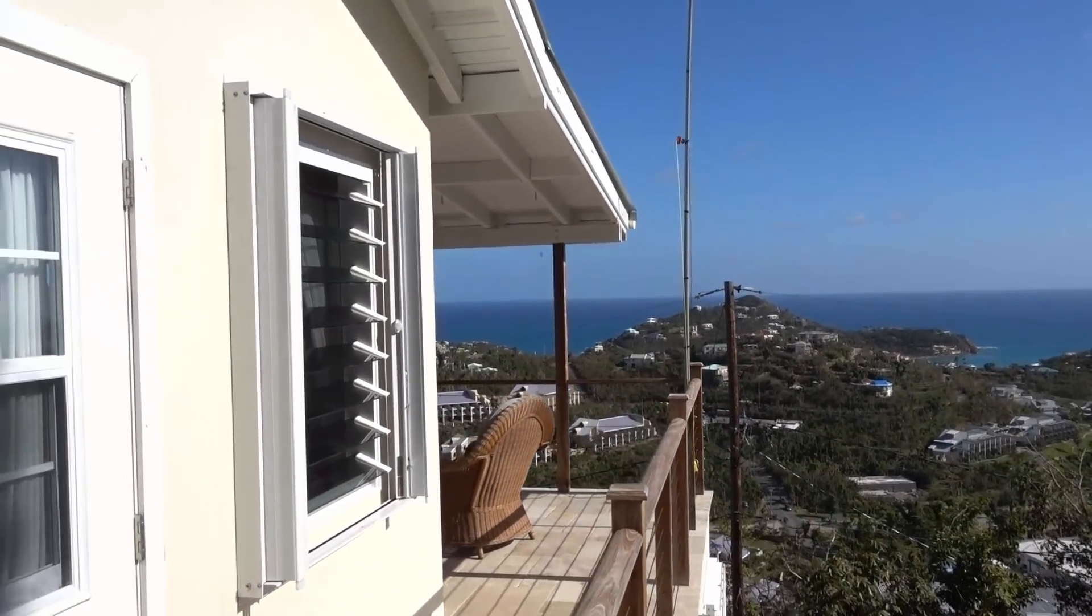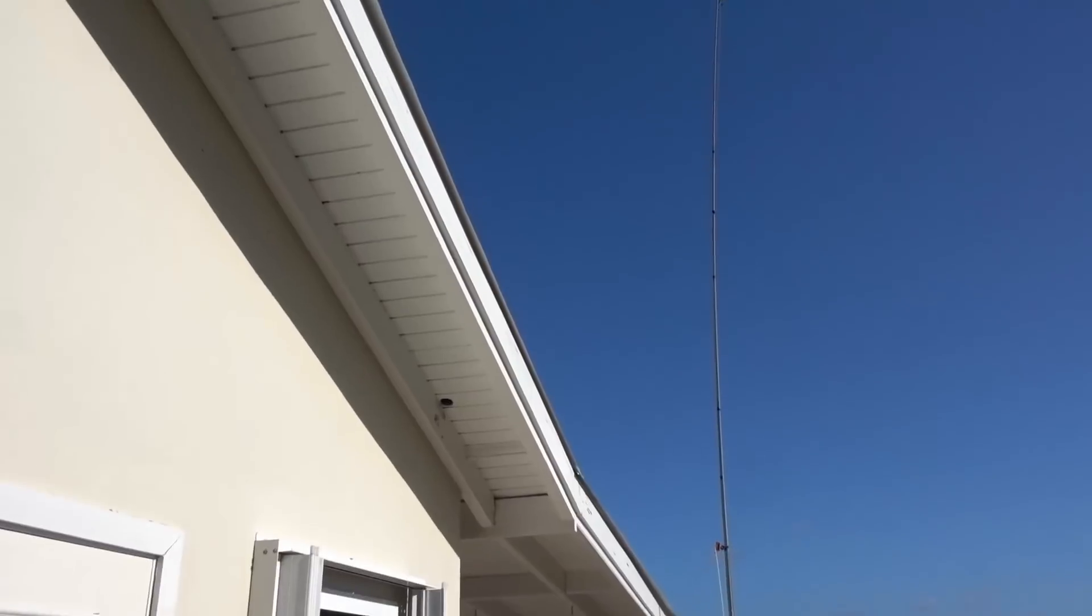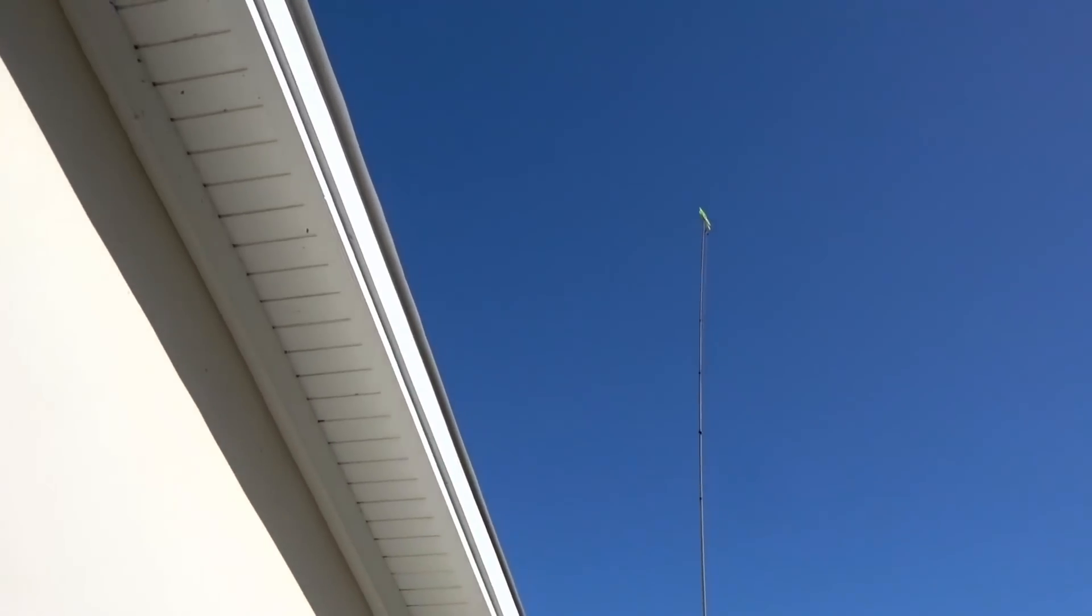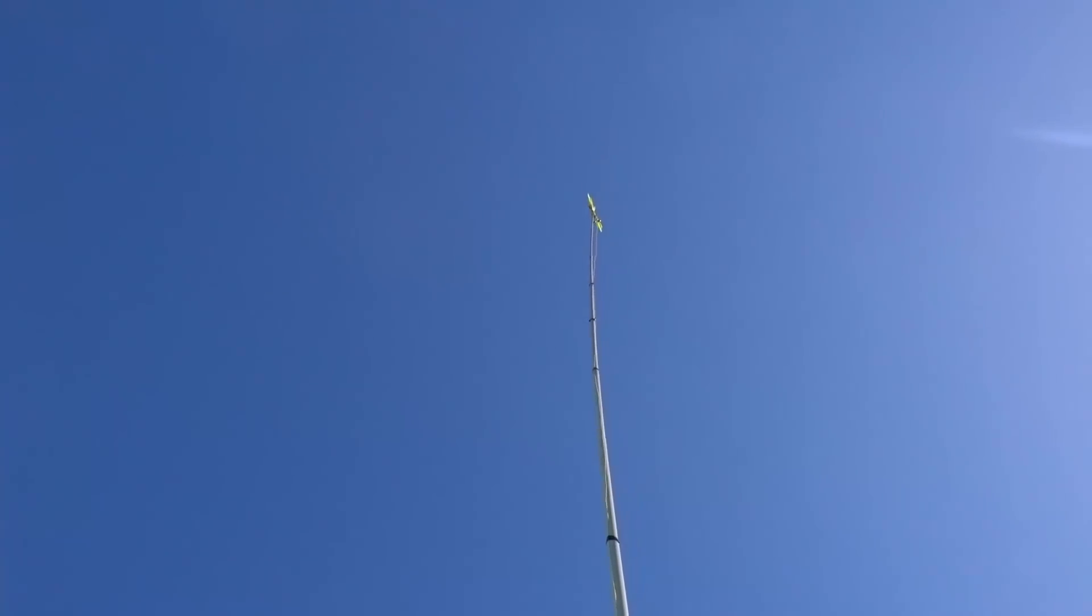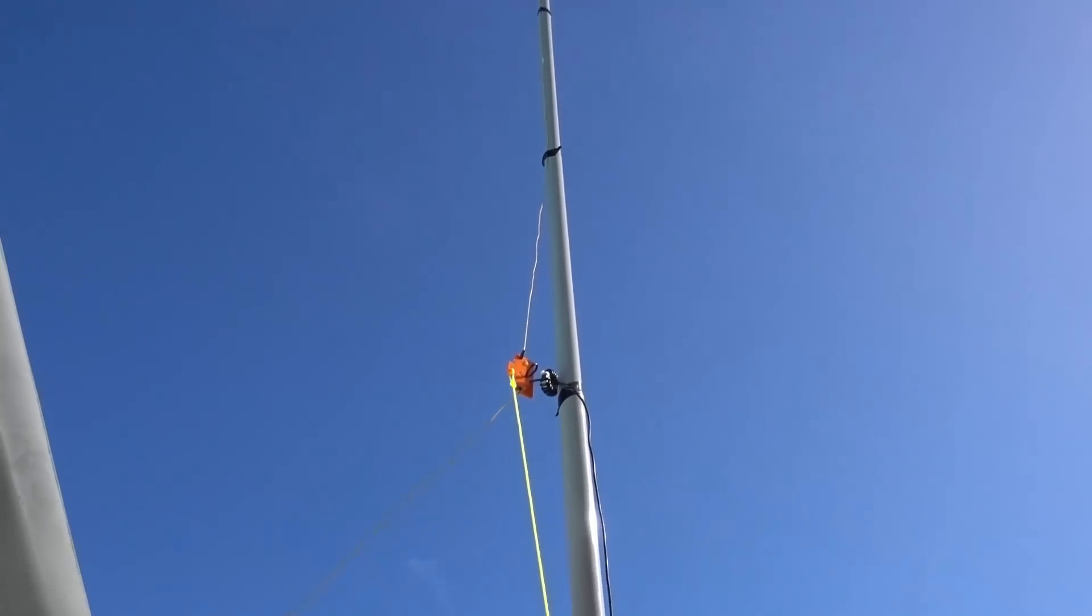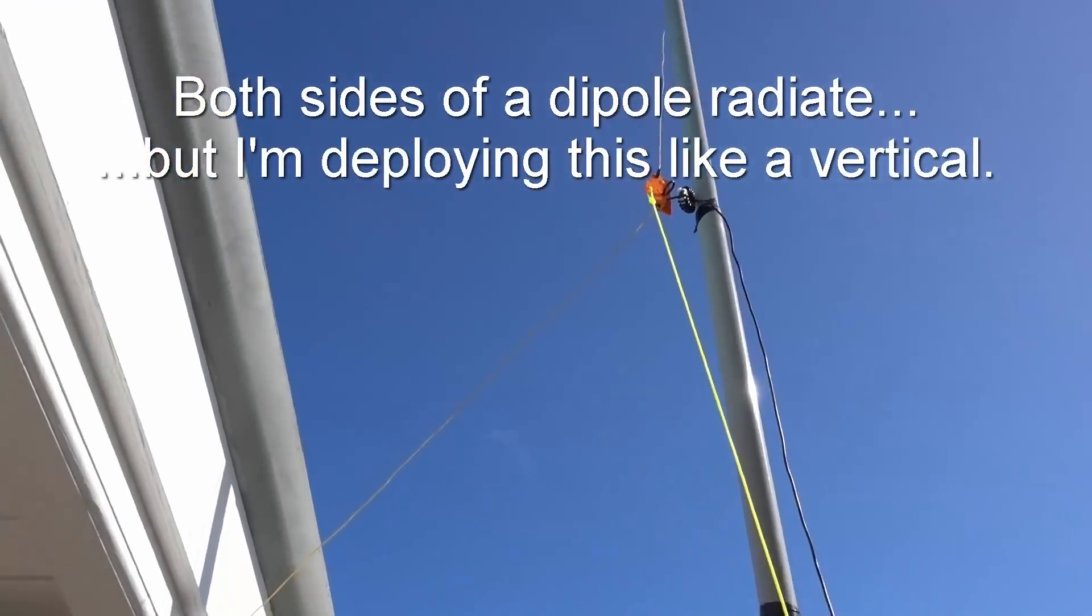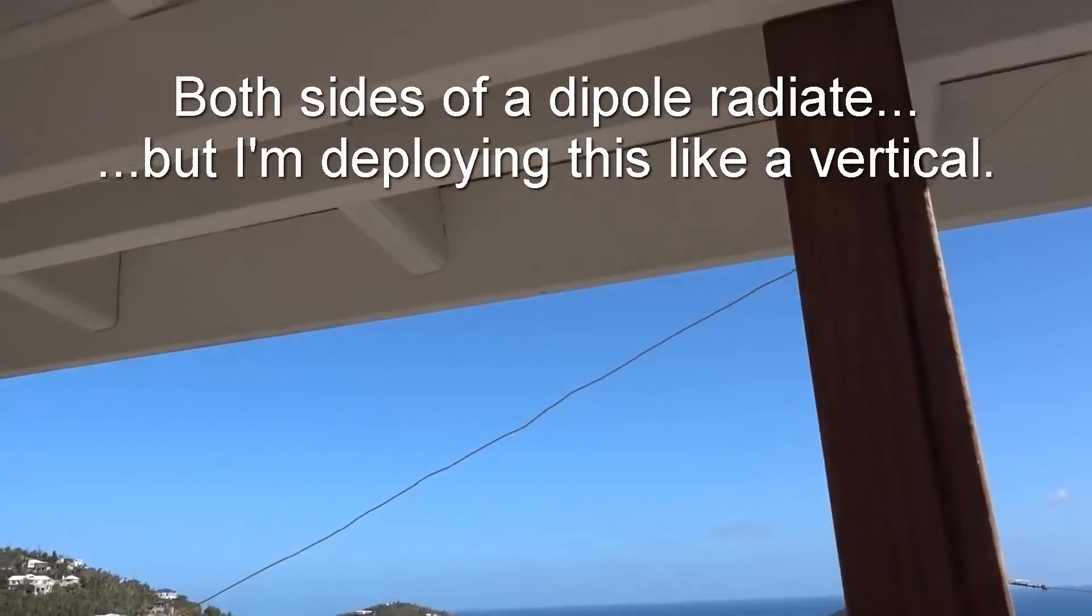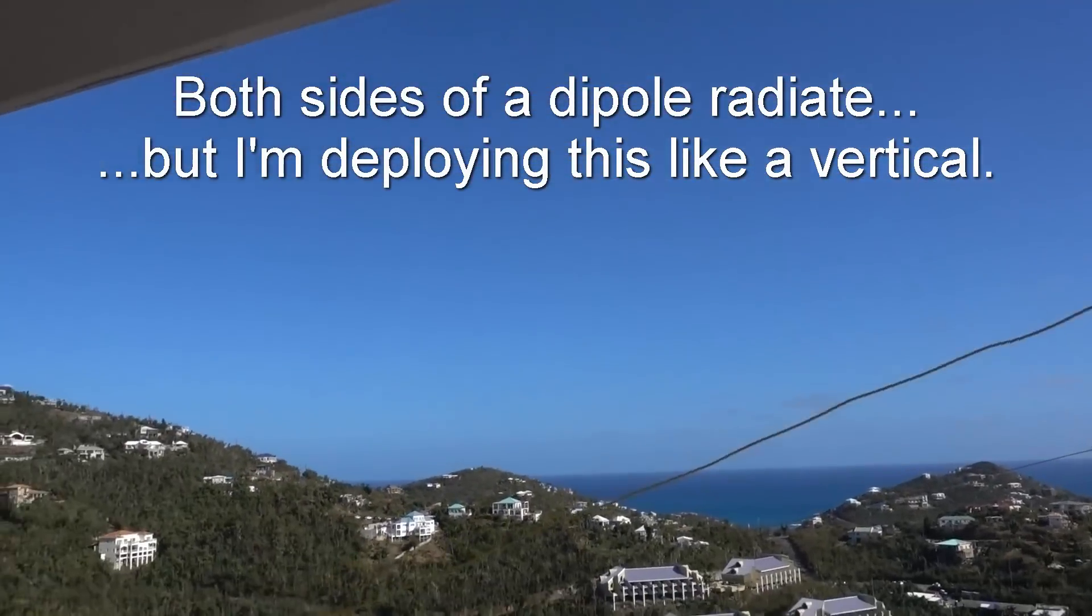Today, I've got a Sotabeams linked dipole and I'm using the 20-meter segment. The way I deployed that was I took the wire in the center of the coax, the radiating part, and ran that up my travel mast, and I took the shield or the ground side of the dipole and just ran it across the balcony.